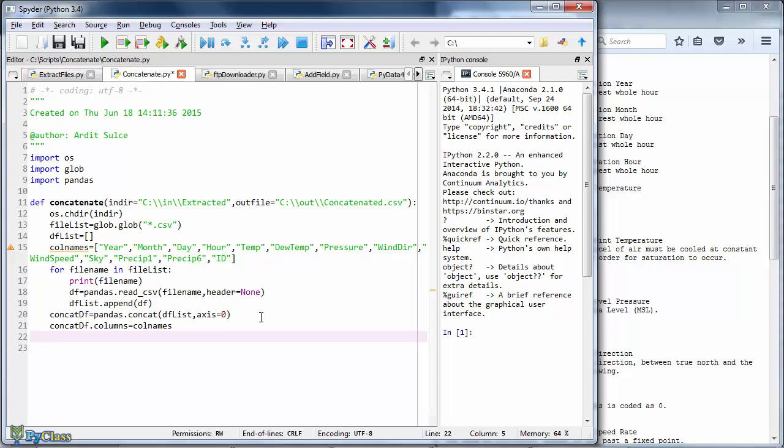Let's go ahead and export the data frame to a CSV file now. So the data frame to CSV. And we pass in the file path which we defined in the function parameters. And we have no index. We do have a header now. So we will let the to CSV method to infer that header from the first row of our data frame. And that's our good looking function.